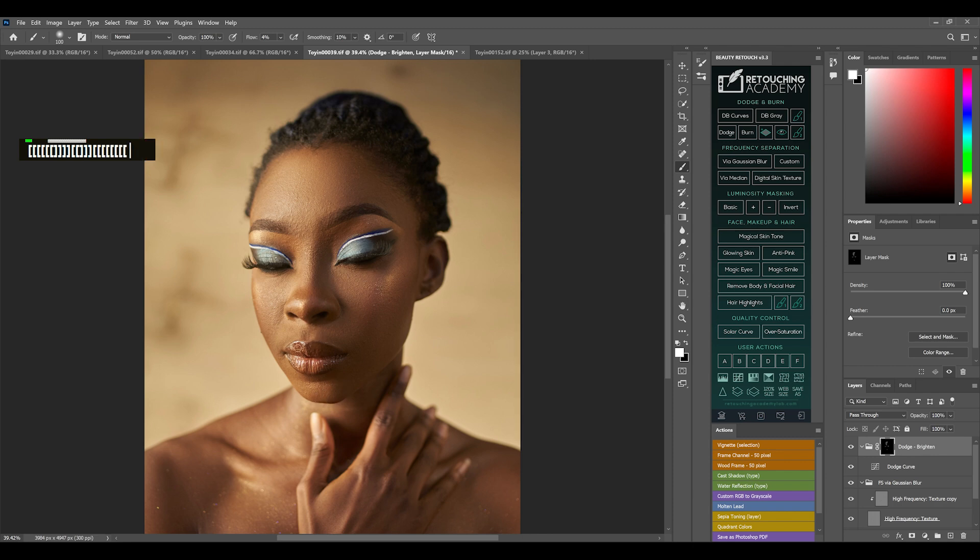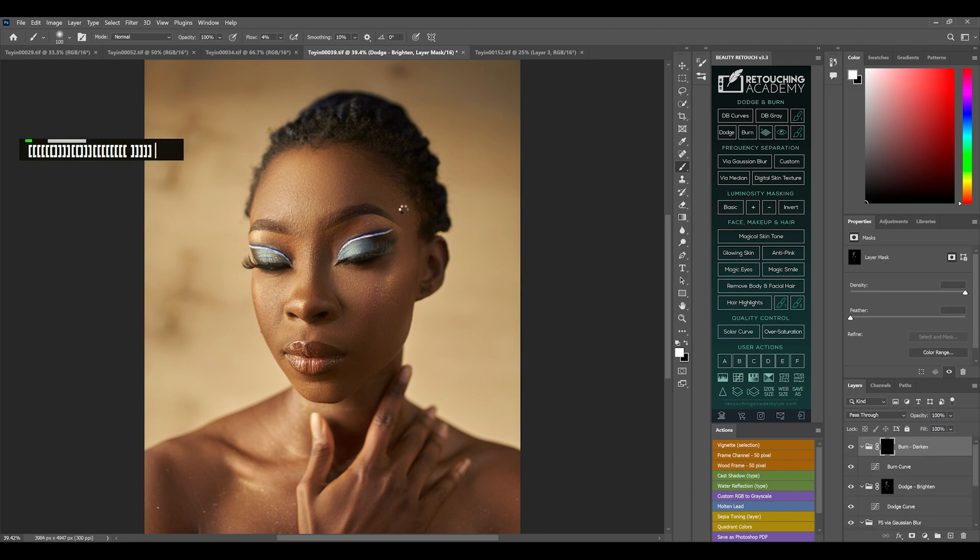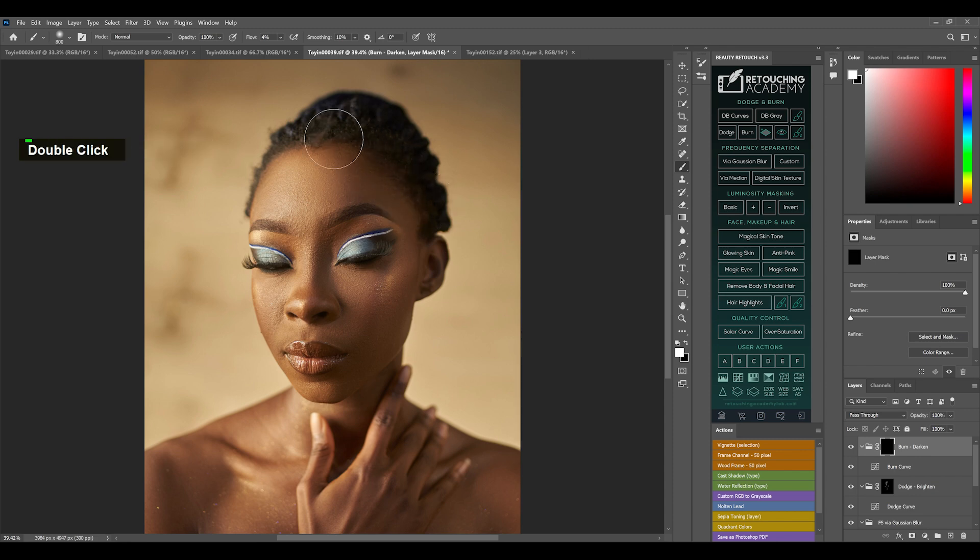Now the next thing I want to do is dodge and burn. If you notice, this picture used natural light, so you can still use natural light to get your work done with dodge and burn.